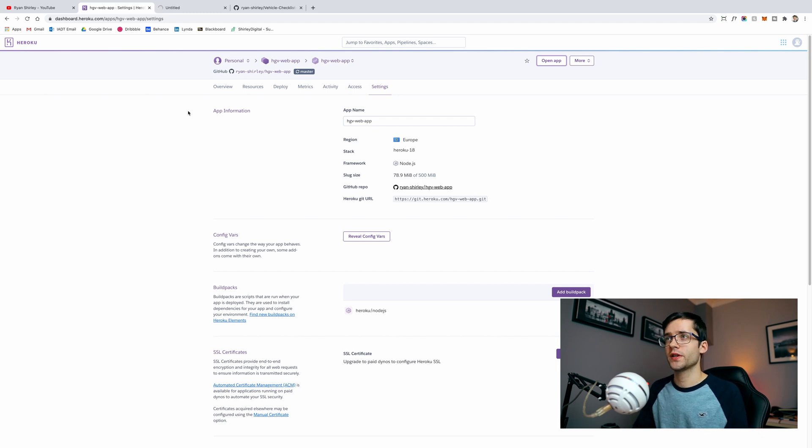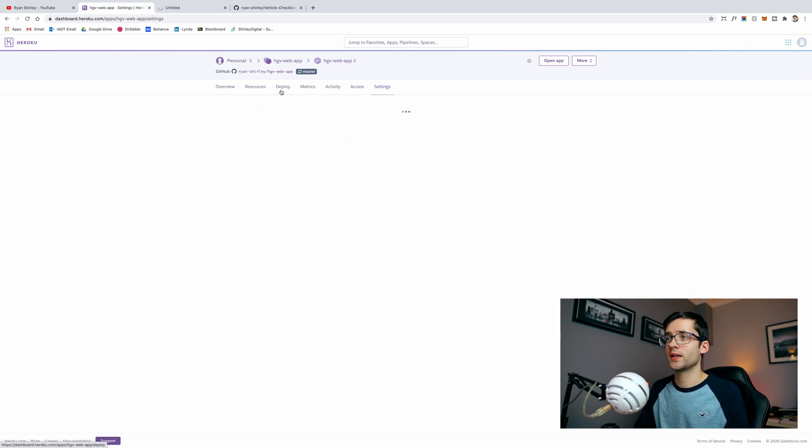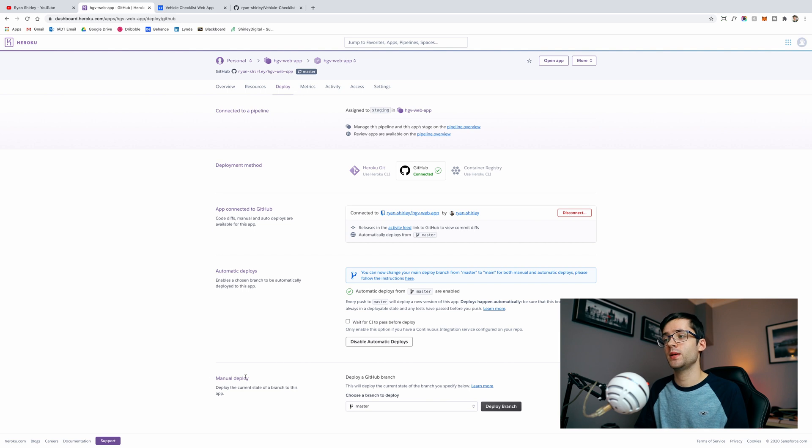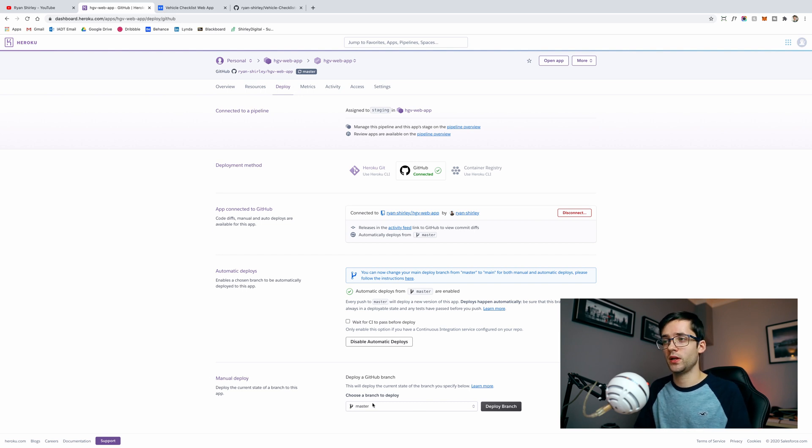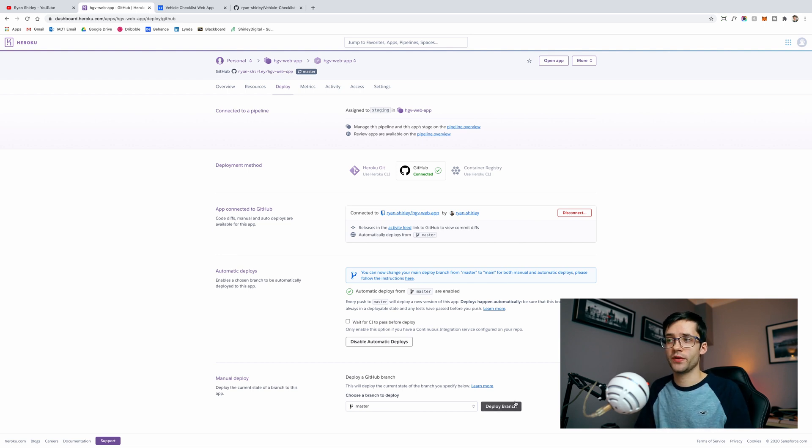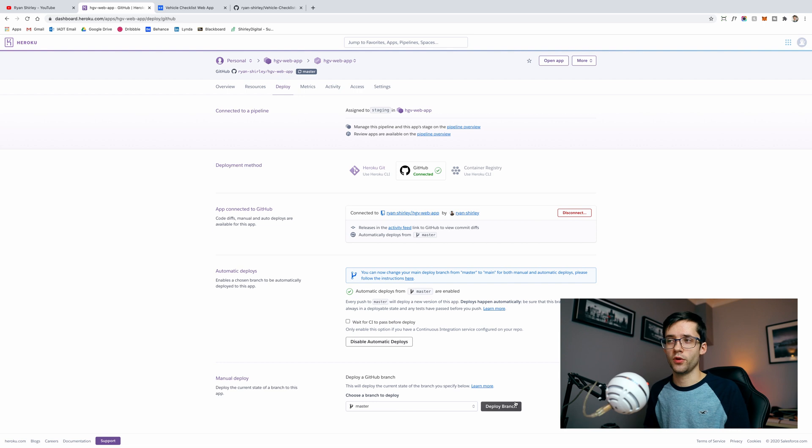Once you have that done everything is being configured to deploy your app to Heroku. For the very first time you're probably going to want to go back into deploy and you're going to want to set up a manual deploy. Just go down to the bottom here where it says manual deploy and choose the branch. Typically you're going to want to build off master and then just click deploy branch.